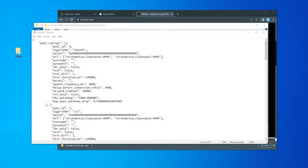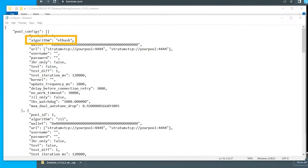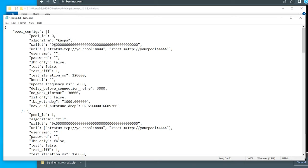The first thing that we're going to be modifying is the algorithm. Inside the quotation marks, make sure you don't remove the quotation marks. We're going to type in CASPA. So quote, CASPA, end quote.